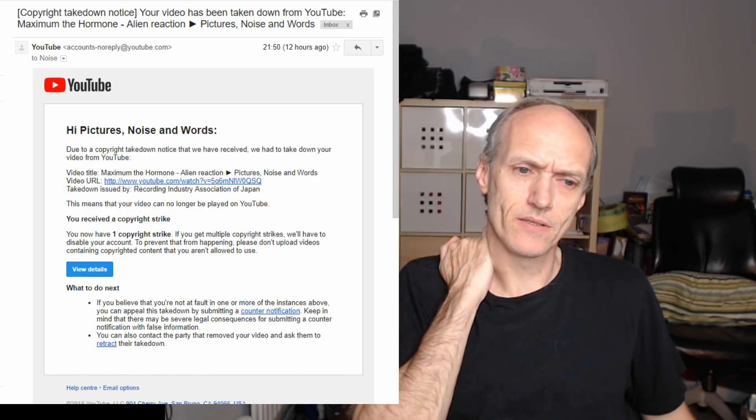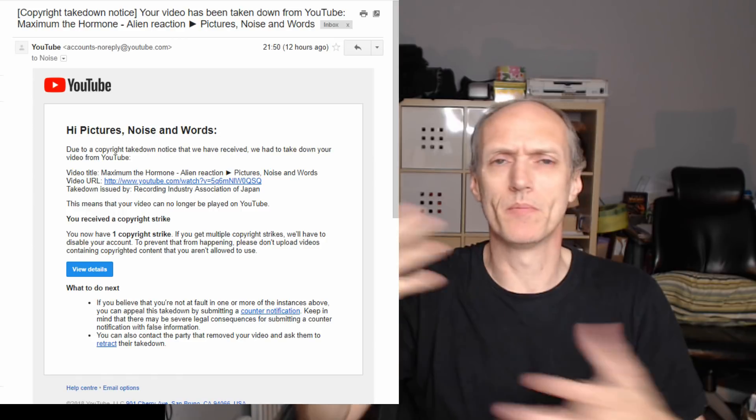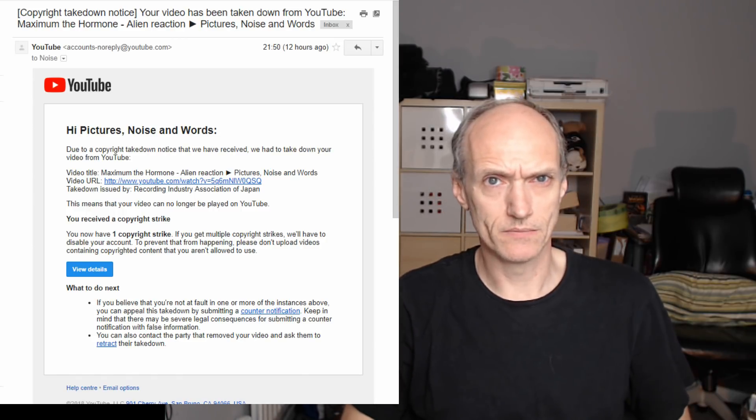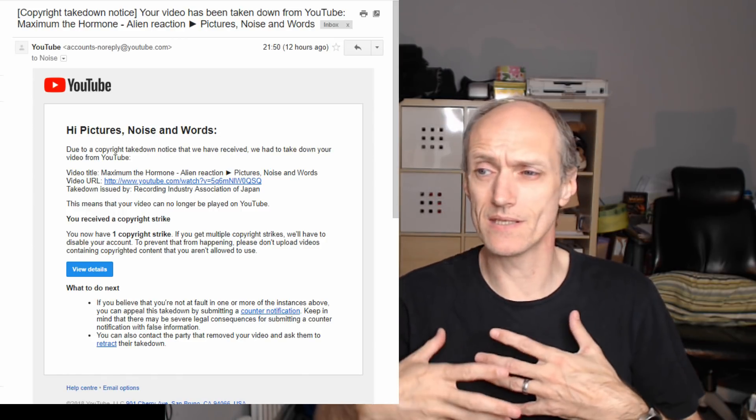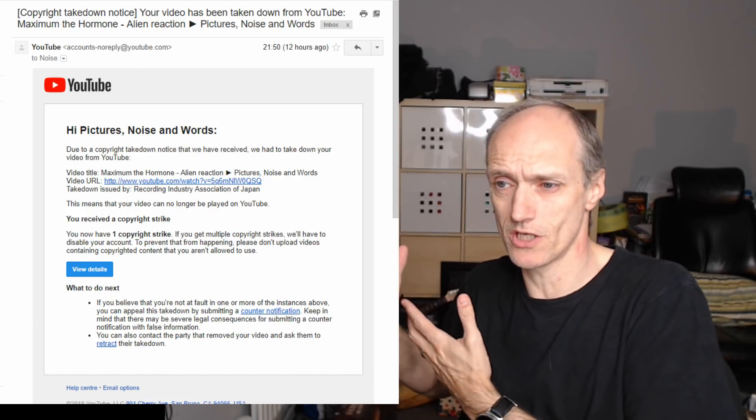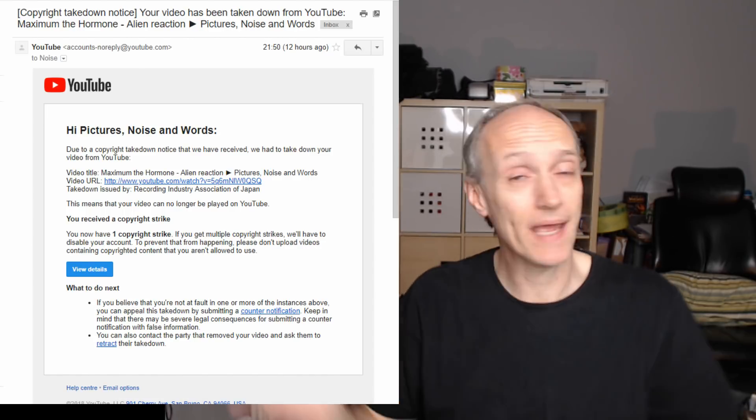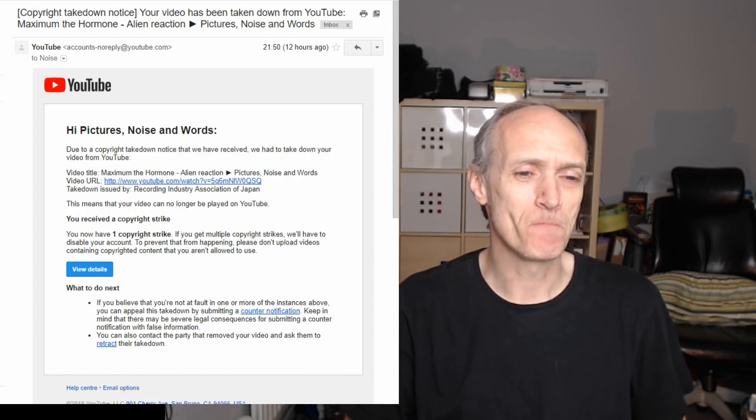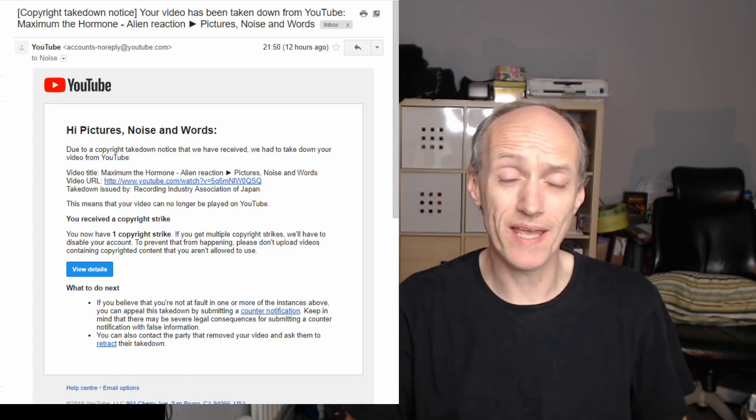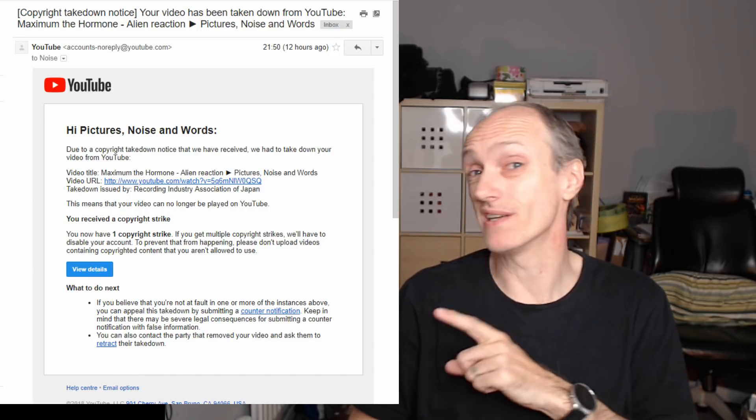I could take any Maximum the Hormone videos off my channel but it wouldn't make any difference. This is the association, the Music Association of Japan, okay, so in a way I'm lucky I only got one of these.